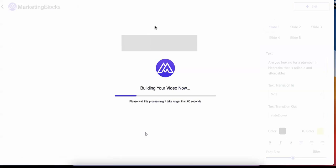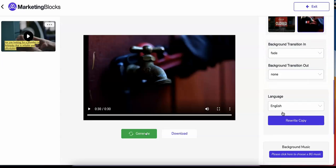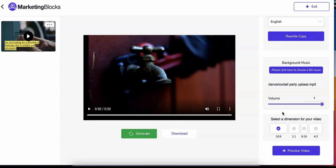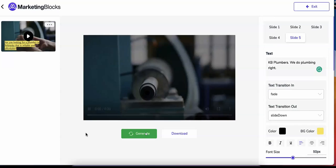Promotional videos: Marketing Blocks AI also writes a video script, searches for relevant background media, and combines them to create promotional videos for your business.